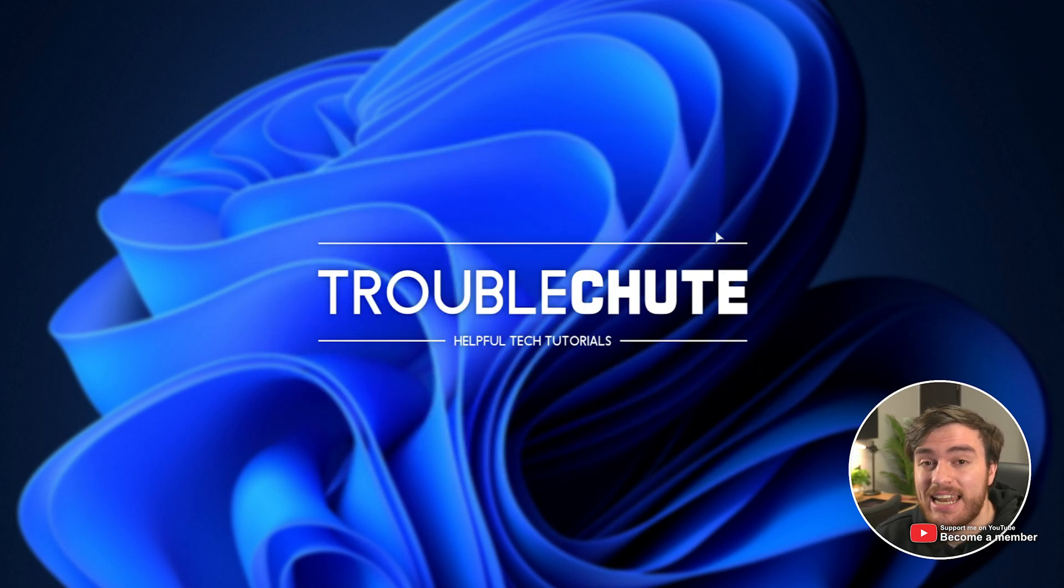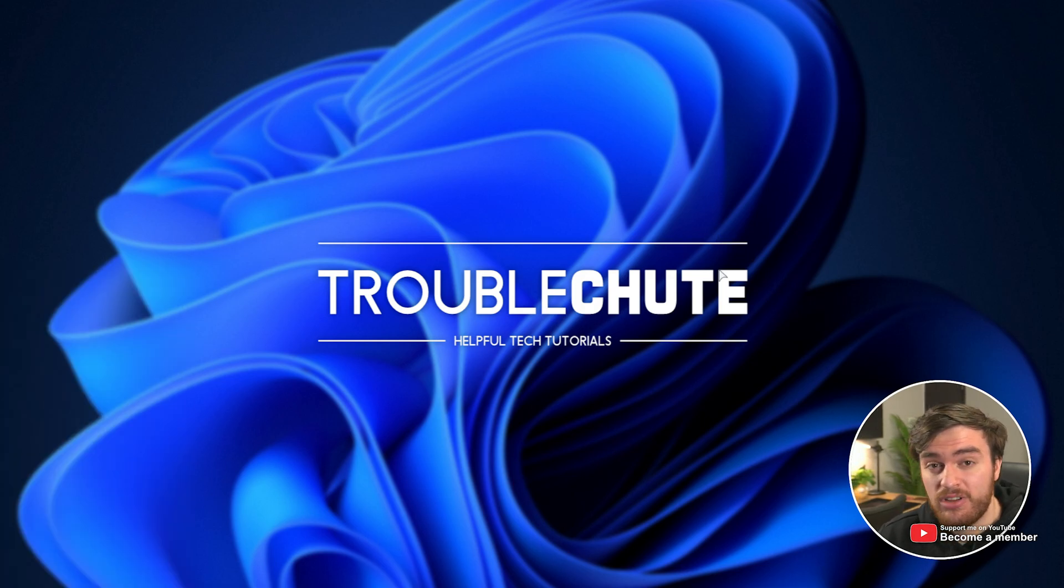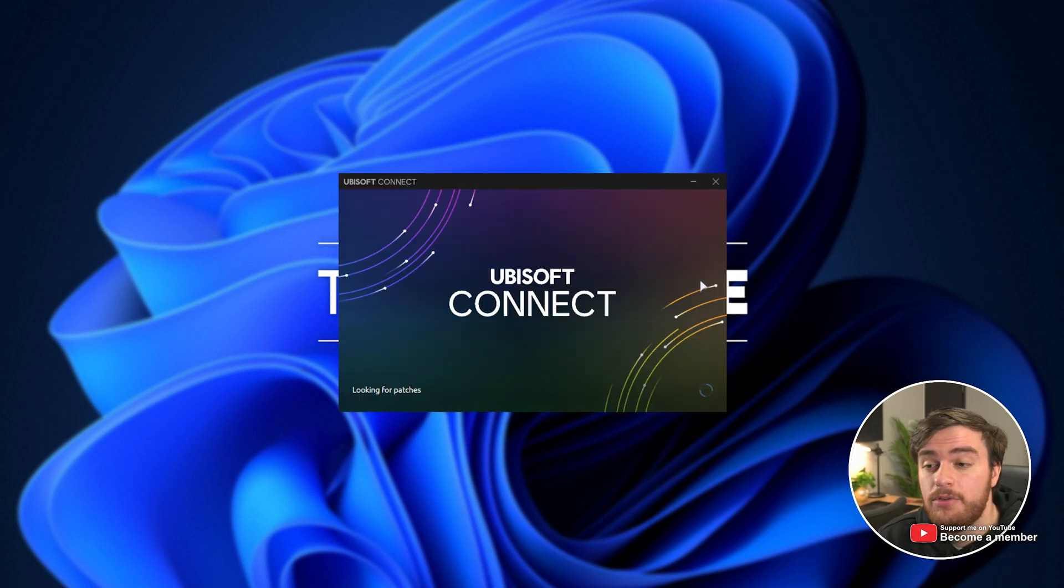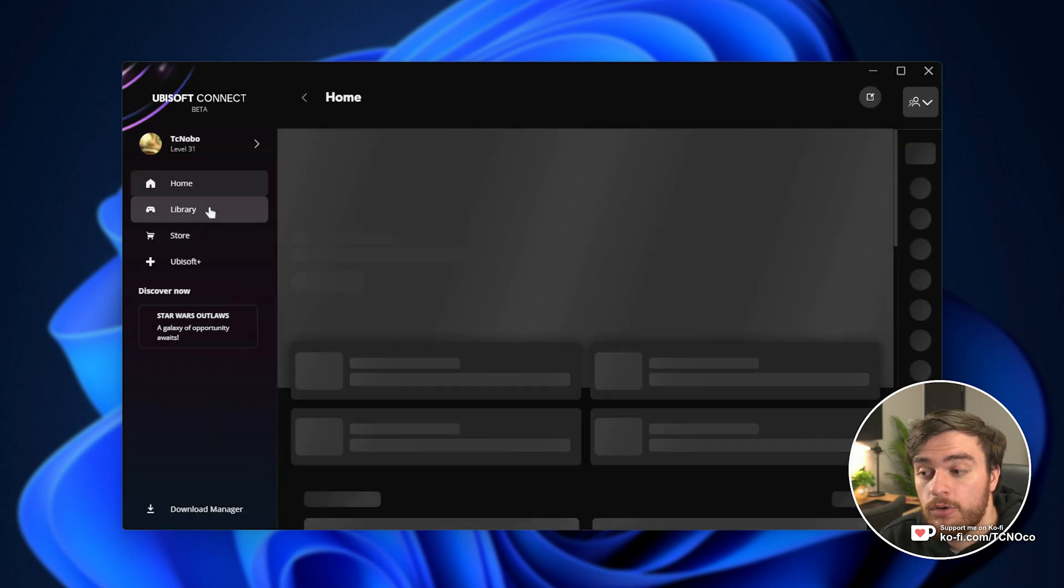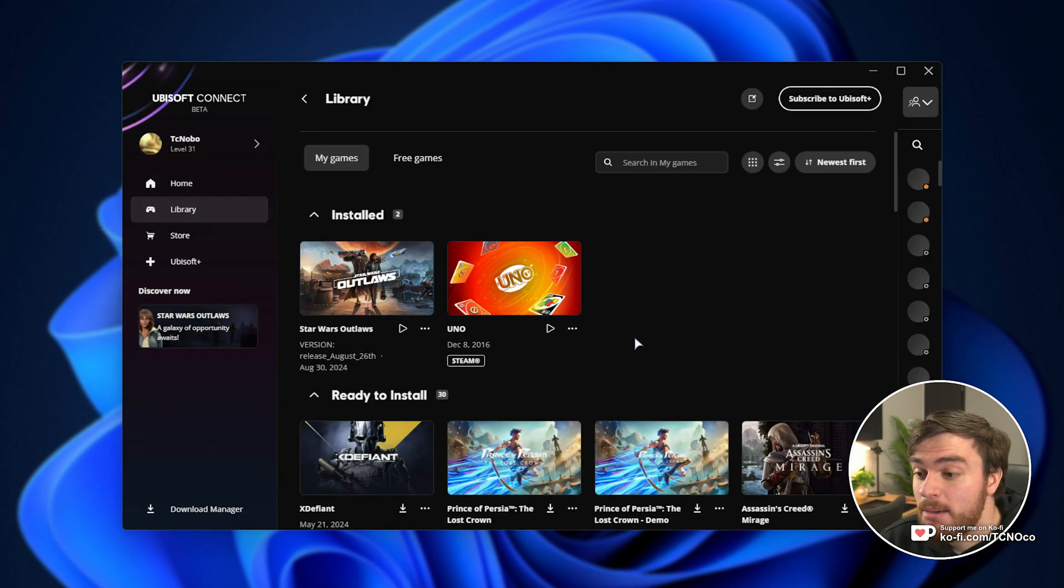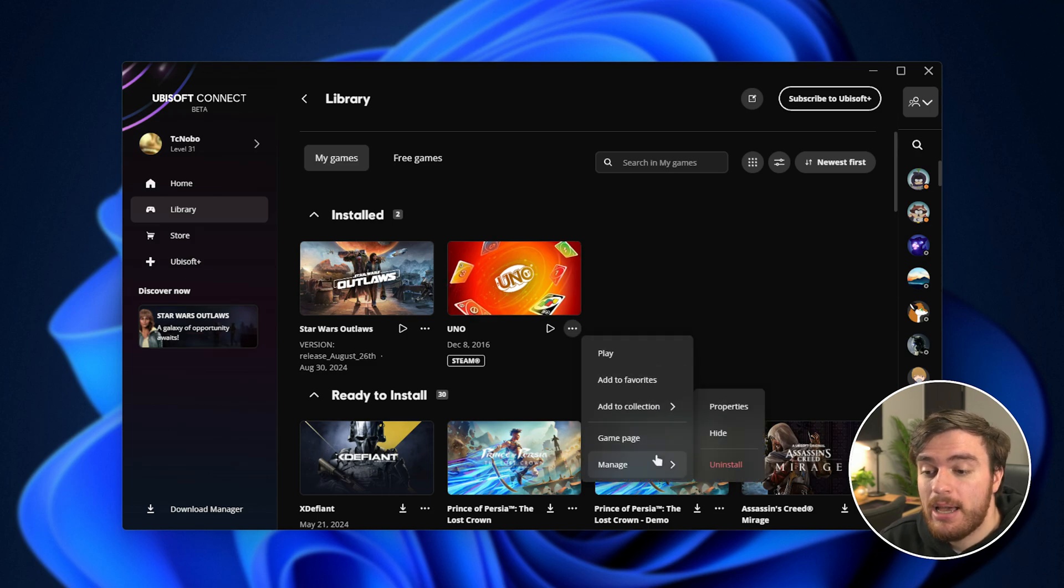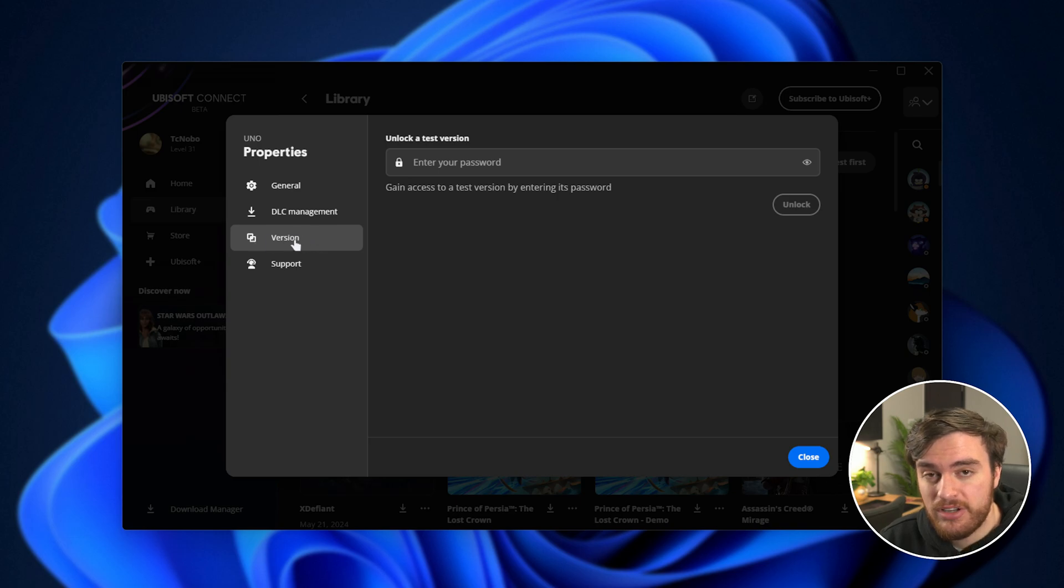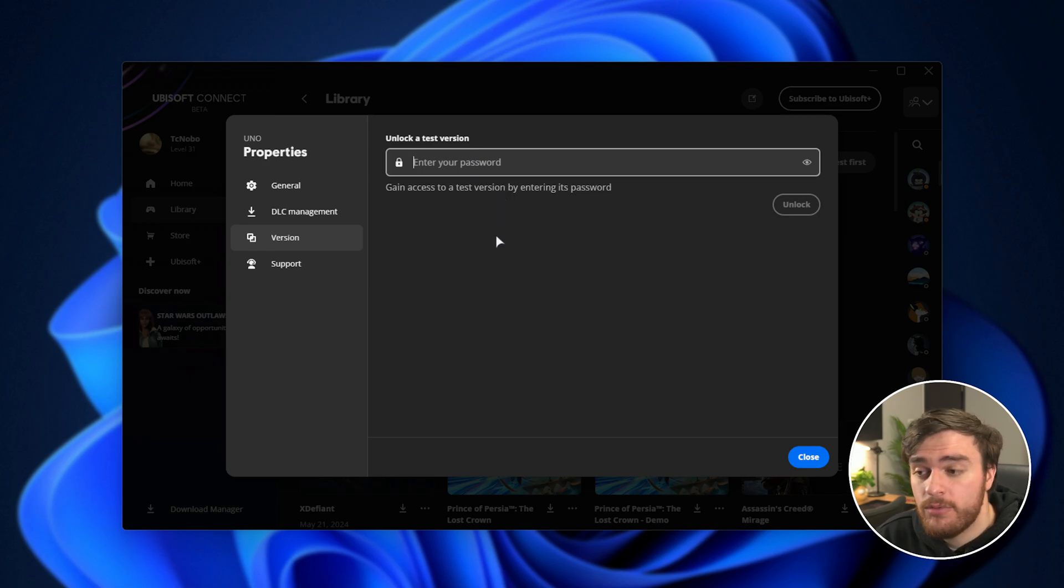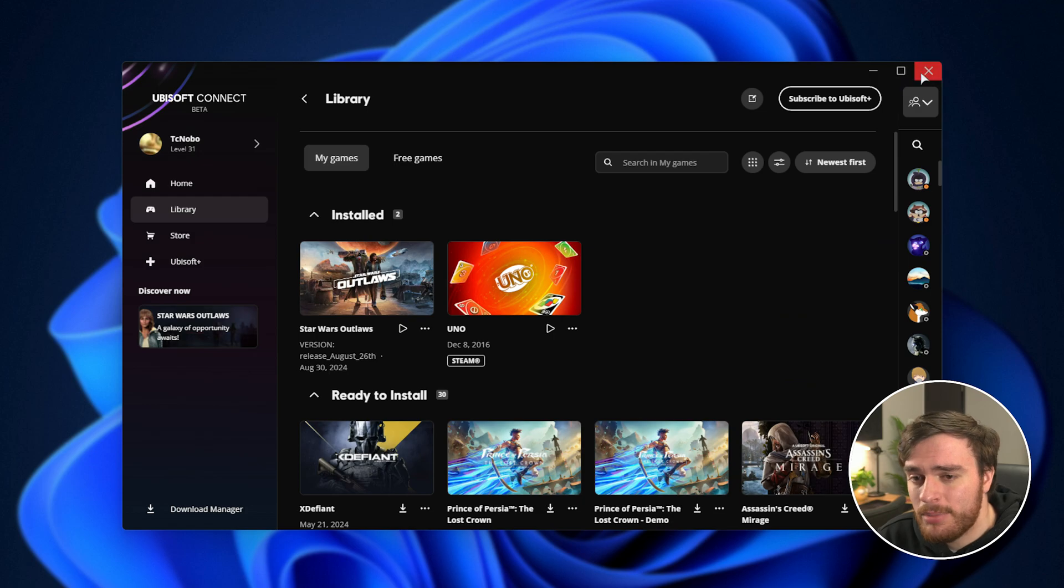If you happen to get an early review copy of a game or possibly a special edition of some kind, then there's likely a certain code that you need to enter in order to successfully download your game, especially if you're downloading it early. Head across to your library, find whatever game is here, click the three dots next to it, and choose manage followed by properties. Under the version tab, you'll sometimes have a password that you need to enter here in order to unlock a test version or review copy. But for most people, that's not going to be your issue.